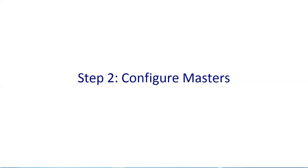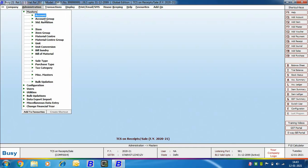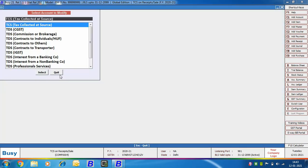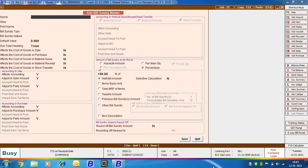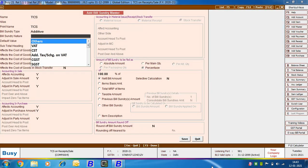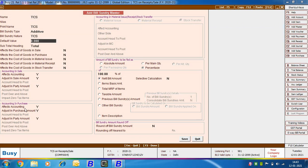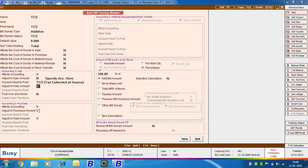Now we will go to Step 2: configuring masters. Under configuring masters we will discuss the account master and the bill sundry master, starting with the account master. We are going to Masters, Account, Modify option and opening the TCS account. The TCS account is already created with its group set to Duties and Taxes and tax type as TCS. This account can be used as is. Then you need to create a bill sundry master. We are going to Bill Sundry, Add option — specify the name, bill sundry type as Additive, and bill sundry nature as TCS. In the accounting options for sale and purchase, specify No in the 'Adjust in Sale Amount' option, and specify the account head to post as TCS for both sale and purchase.